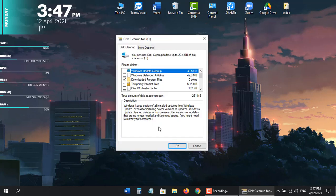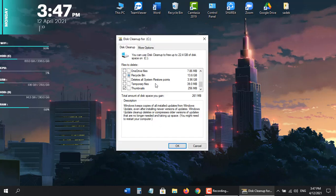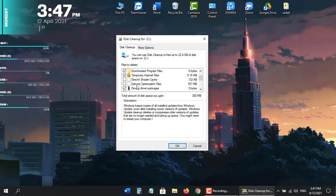And we're going to go back over here and make sure again temporary files is check marked. And if you want to clean up any of these other files you're welcome to check mark next to them as well.